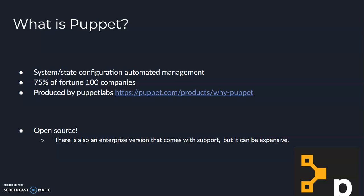Puppet is produced by a company called Puppet Labs, which can be found at the URL listed on the screen.